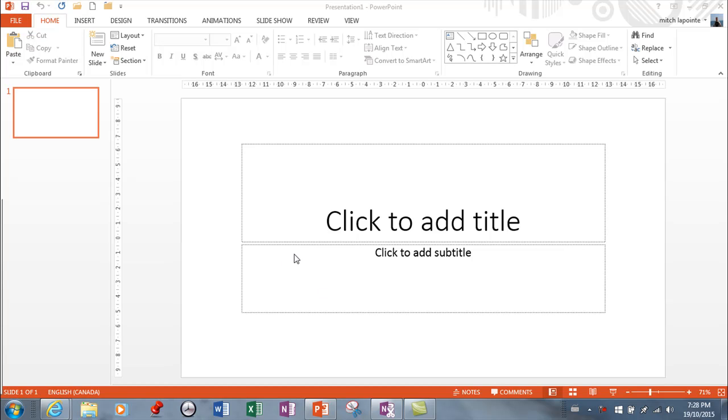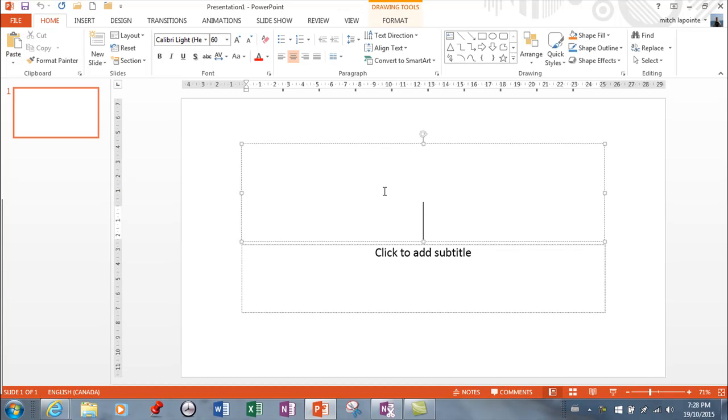In this PowerPoint lesson I want to cover some real basic stuff: inserting new slides, layouts, that kind of stuff. Here I just asked for a brand new presentation and it gave me a title slide. I have two placeholders here, one in which I can type a title.